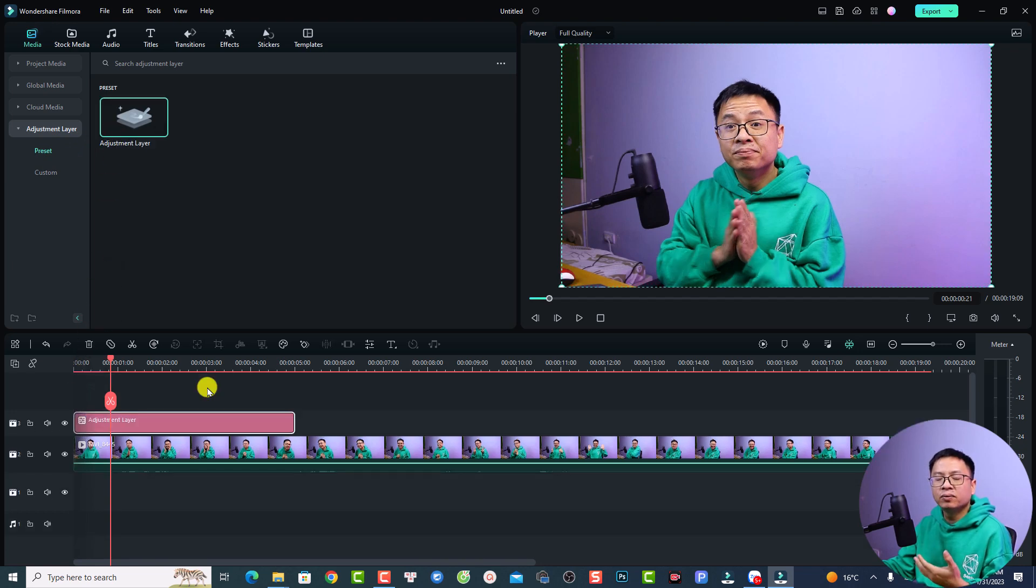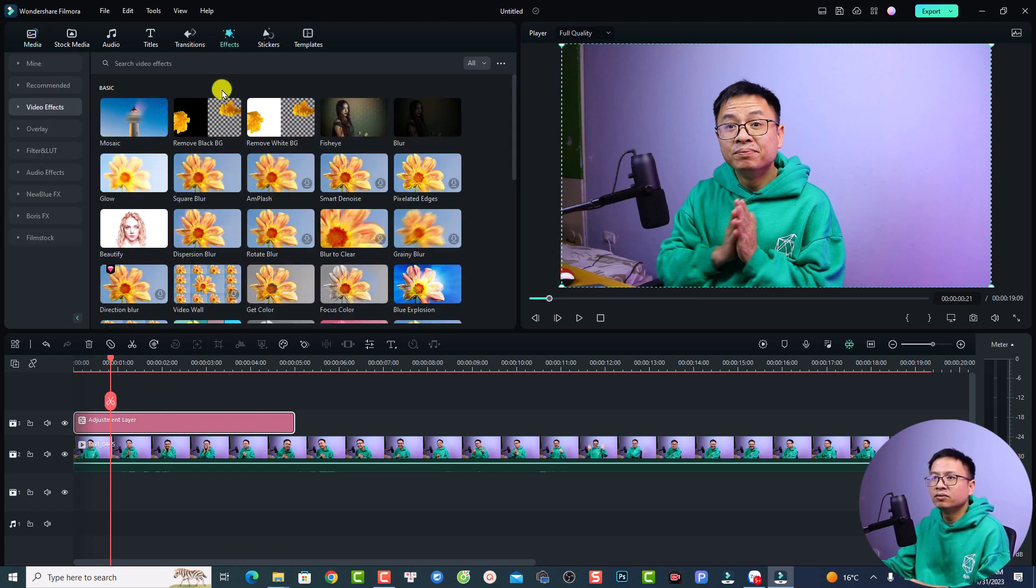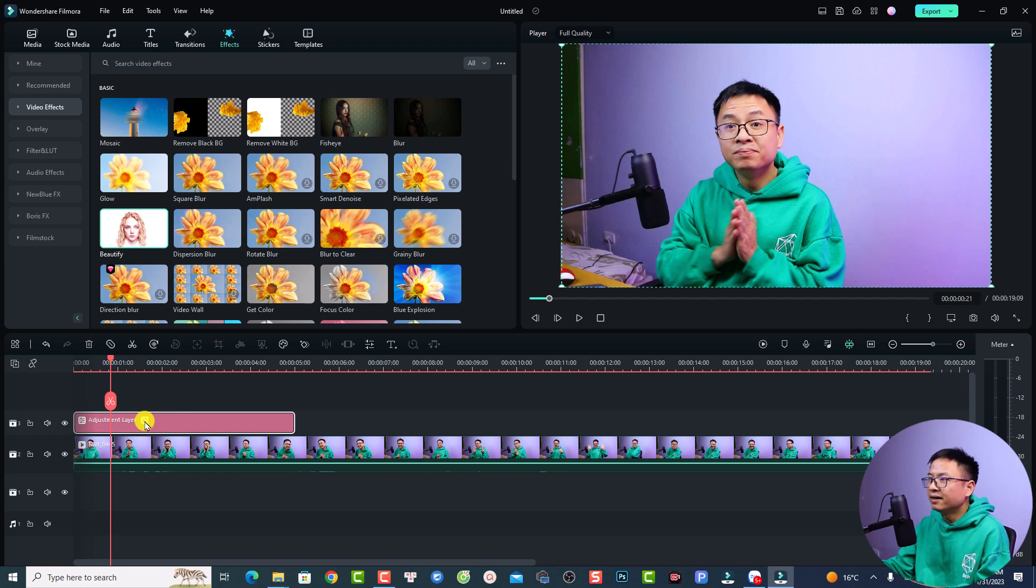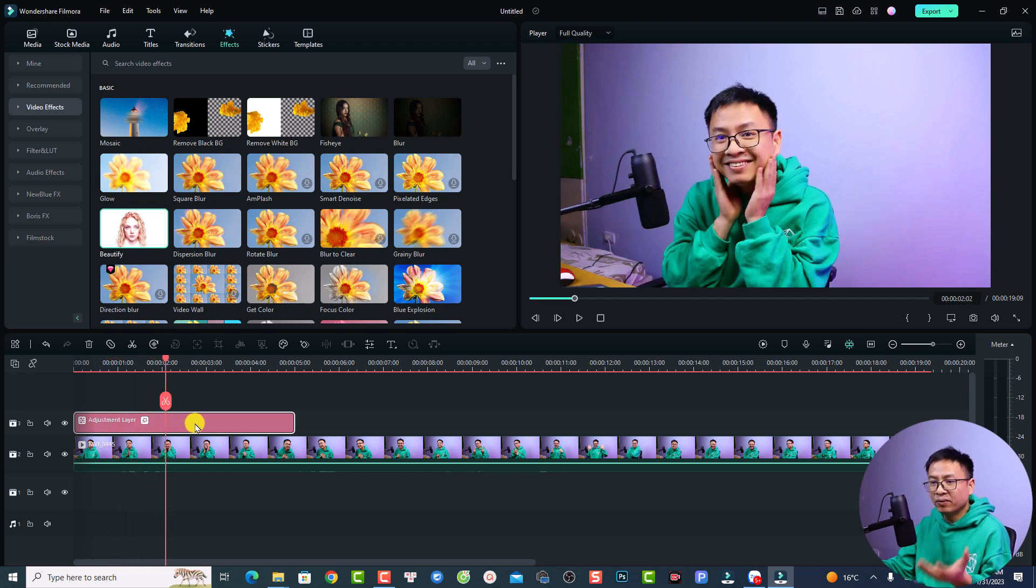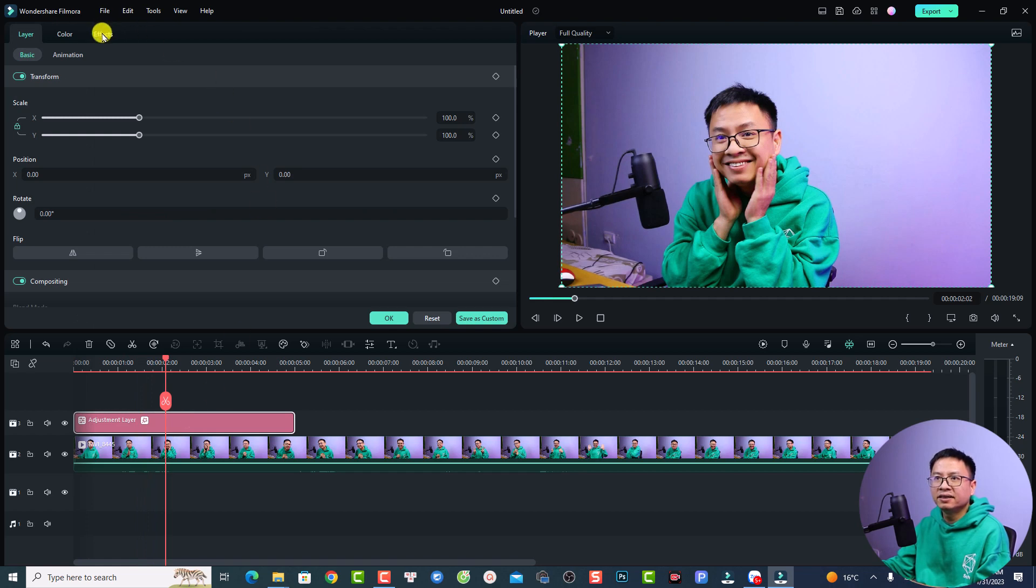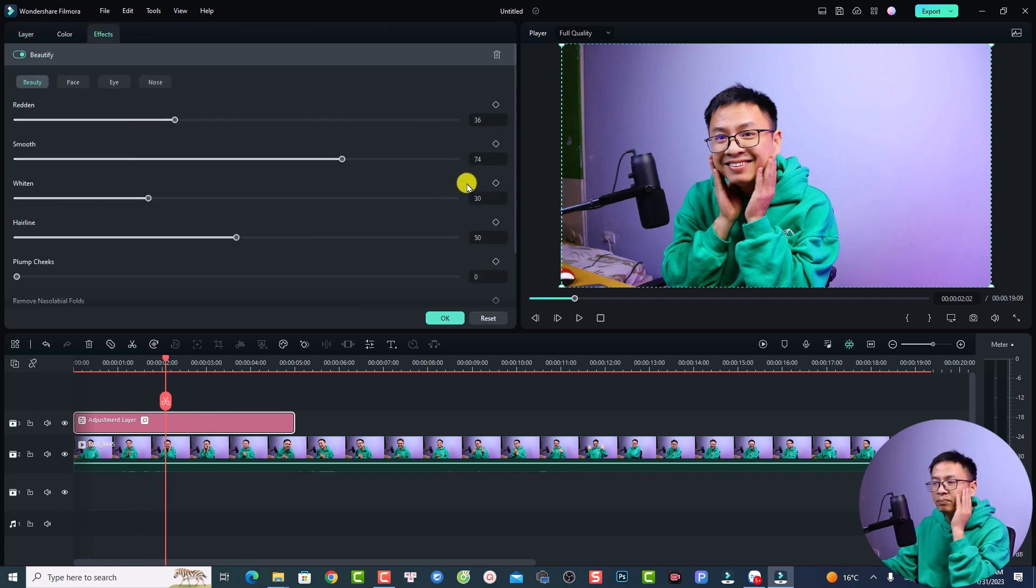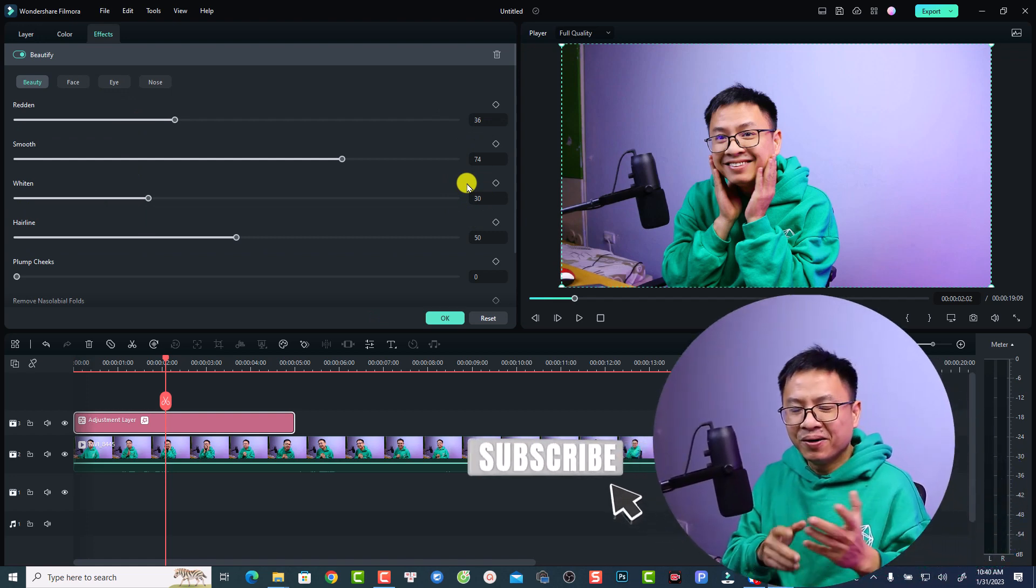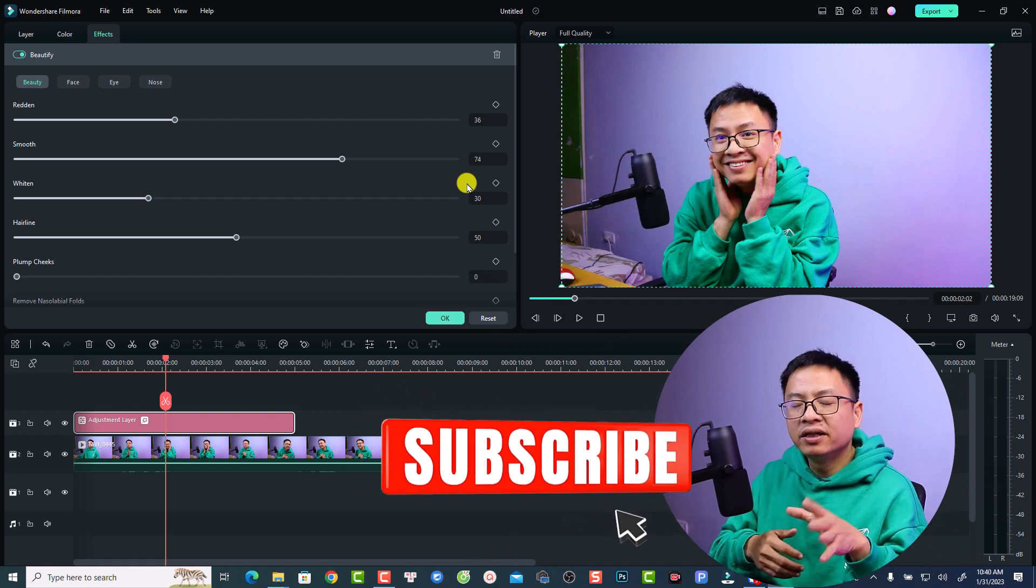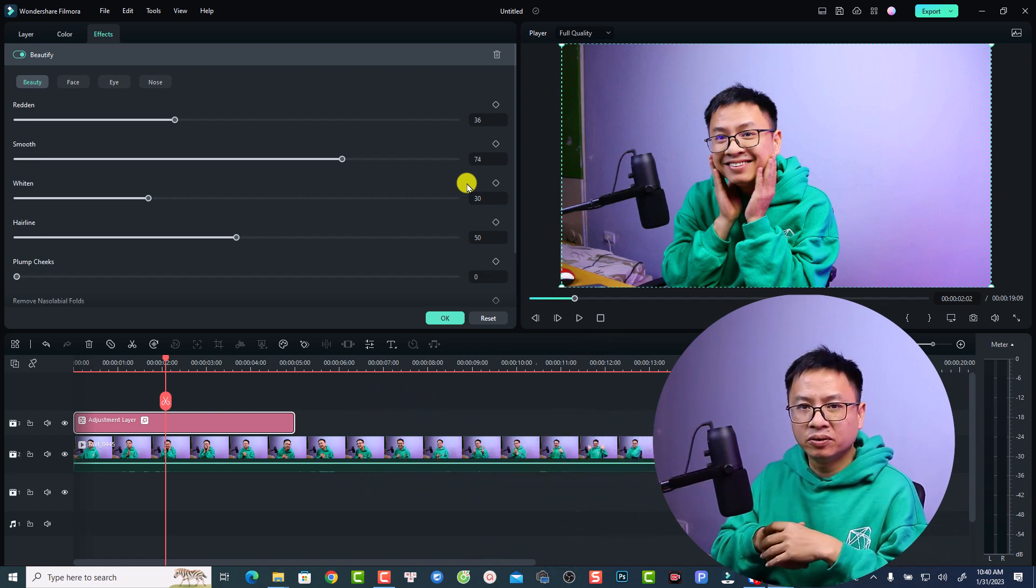Then you want to add your beautify effect directly to the adjustment layer. Just go back to the effect, and then we can drag and drop this beautify effect to the adjustment layer like this. We can also double click at the adjustment layer and select effect. Then you can play around with all the numbers here to improve the skin and also whiten your teeth or stuff like that. This is how to use beautify effect in Filmora 12.